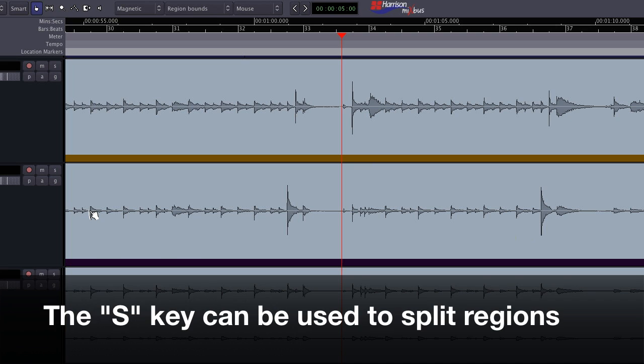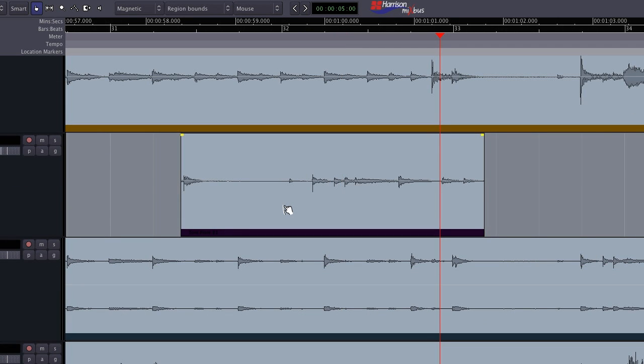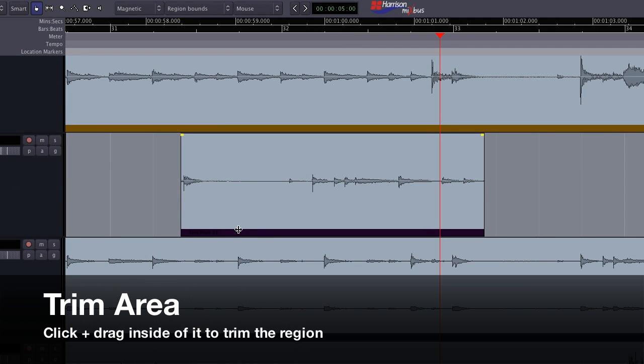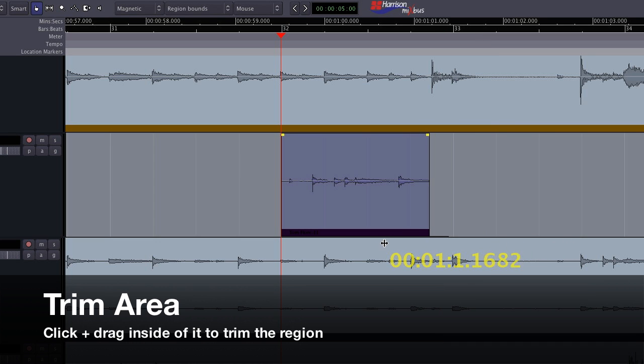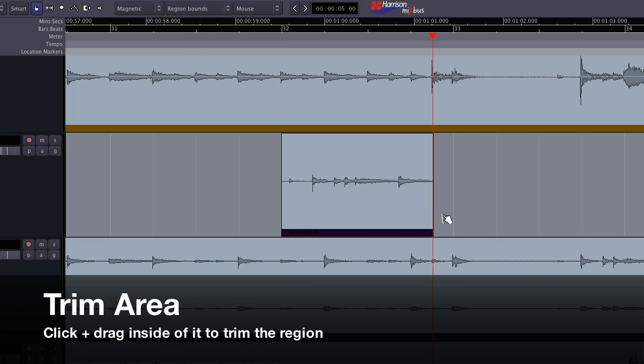You can split regions at the edit point using the S key. The colored bar at the bottom of the region is the trim area. Clicking inside this trim bar allows you to drag the start and end of the region.